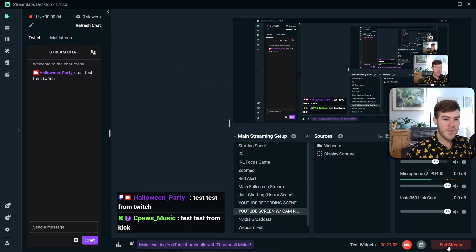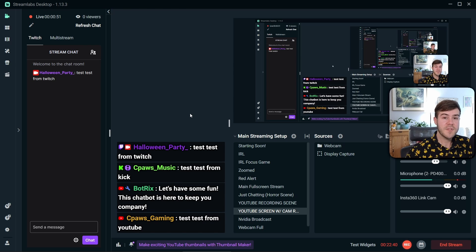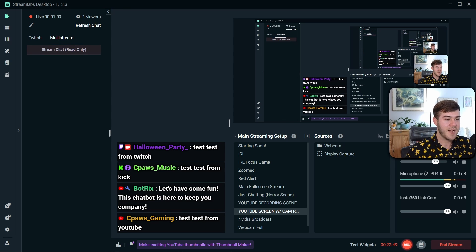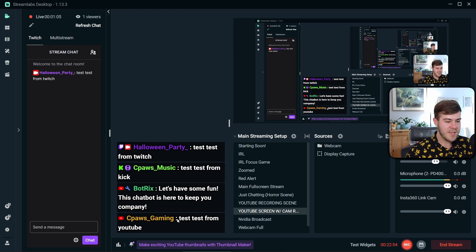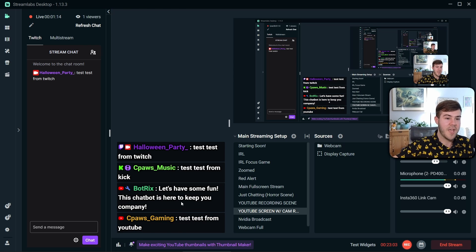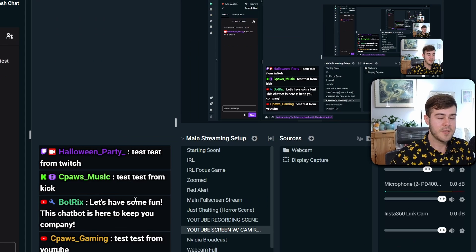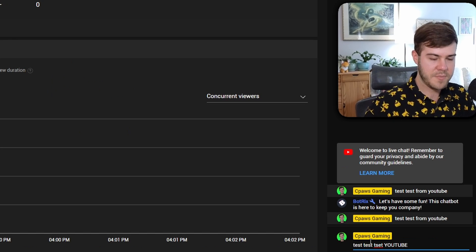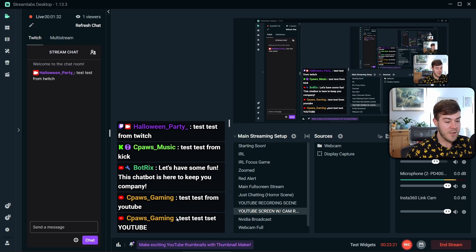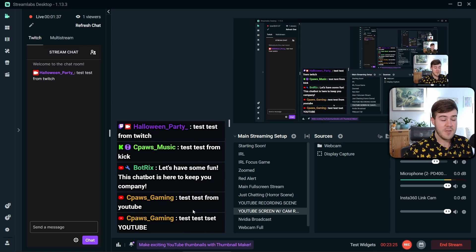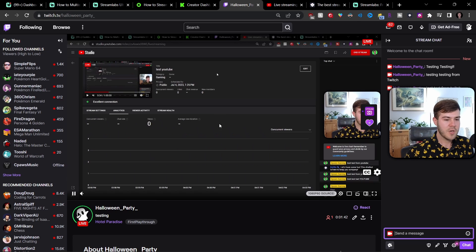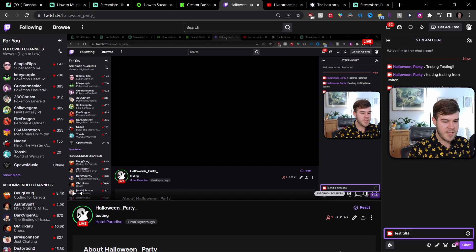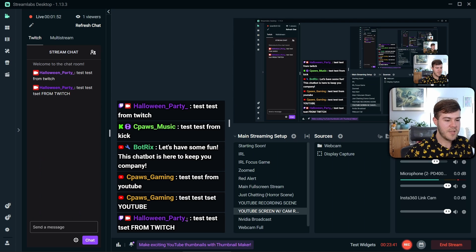Now we're live — you can see the End Stream button in the bottom right. Under the built-in Streamlabs chat, there's a multi-stream option, but it will only show Twitch and YouTube since Kick is not yet integrated into Streamlabs. YouTube chat is a little wonky and delayed, so if you're testing YouTube chat while offline it won't show up in the chat box — make sure you're live first. Twitch chat messages appear instantaneously.